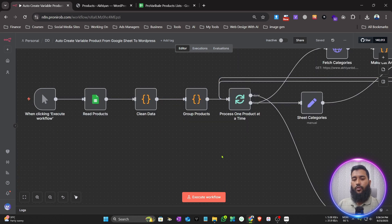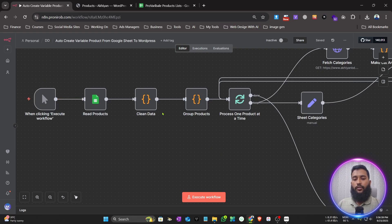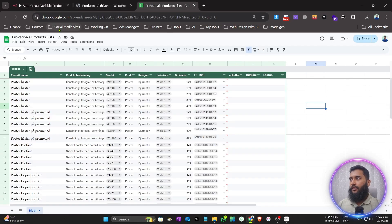You can also customize this according to your needs. If you want to run it on a form submission, or connect it to Telegram or WhatsApp, that's totally possible.